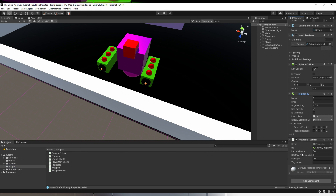Now we've got an empty text box in the inspector. Here we will type the name of the tag — so if it's an enemy projectile, the target tag will be 'player', and vice versa for the player projectile.